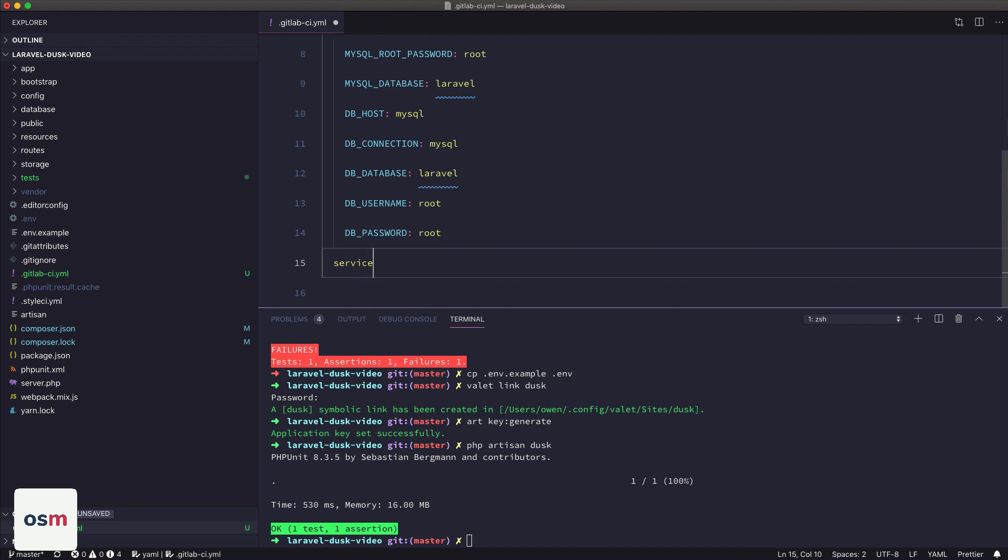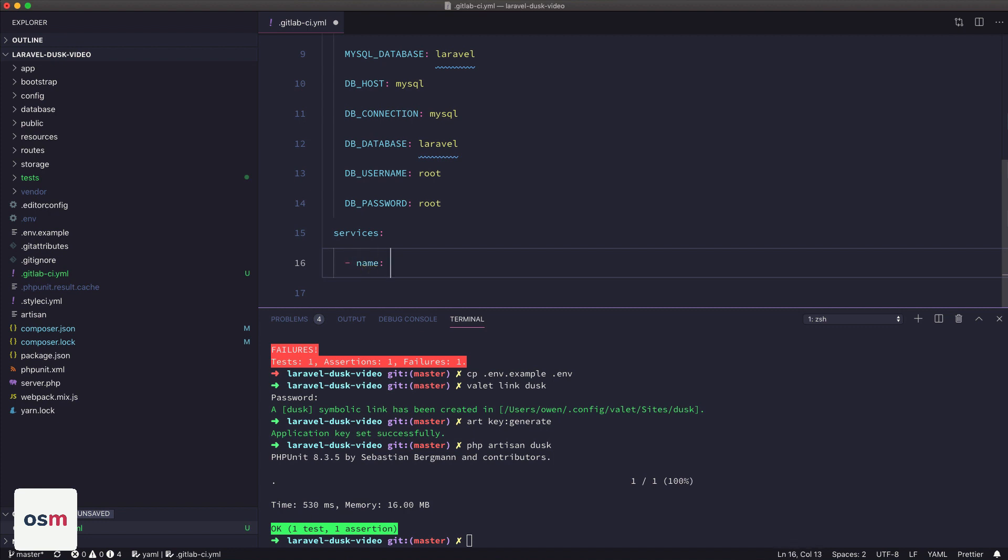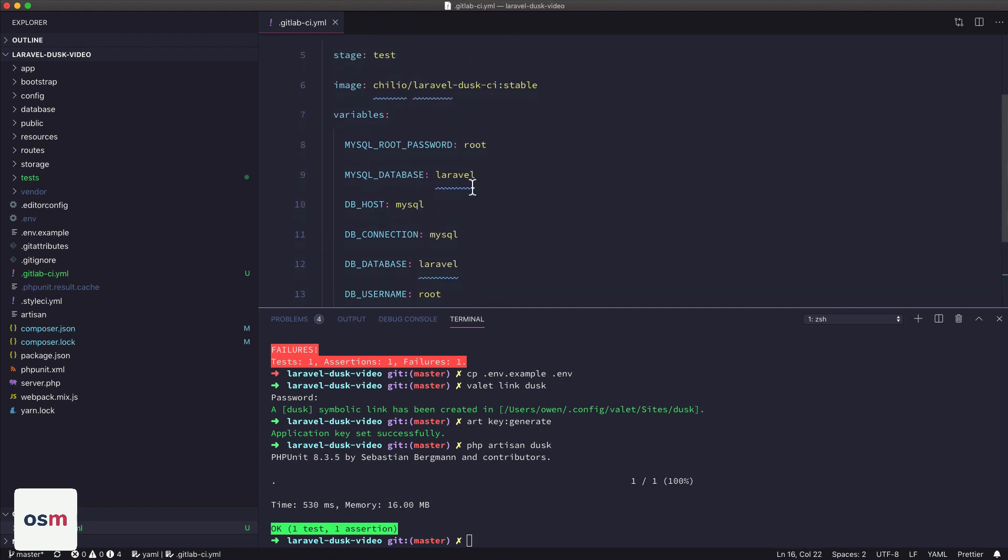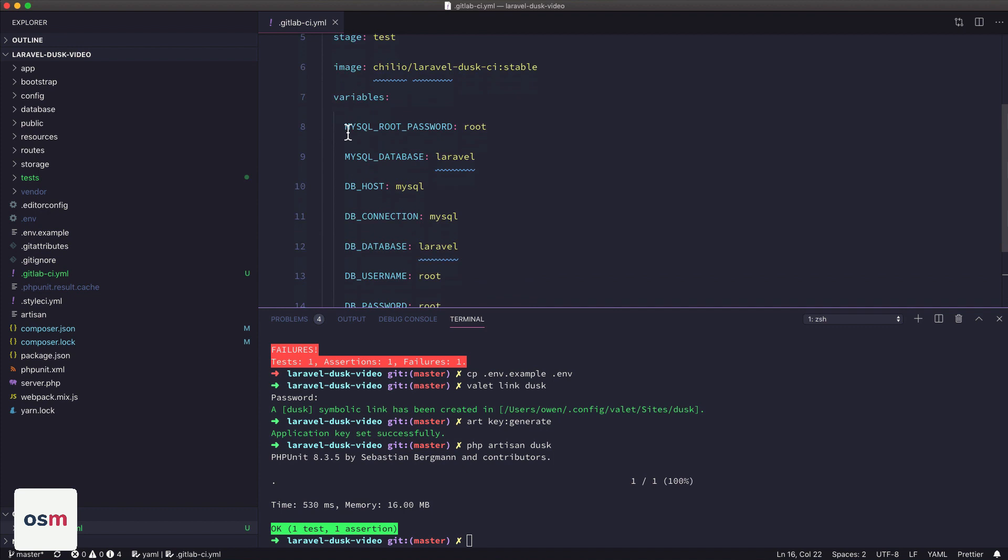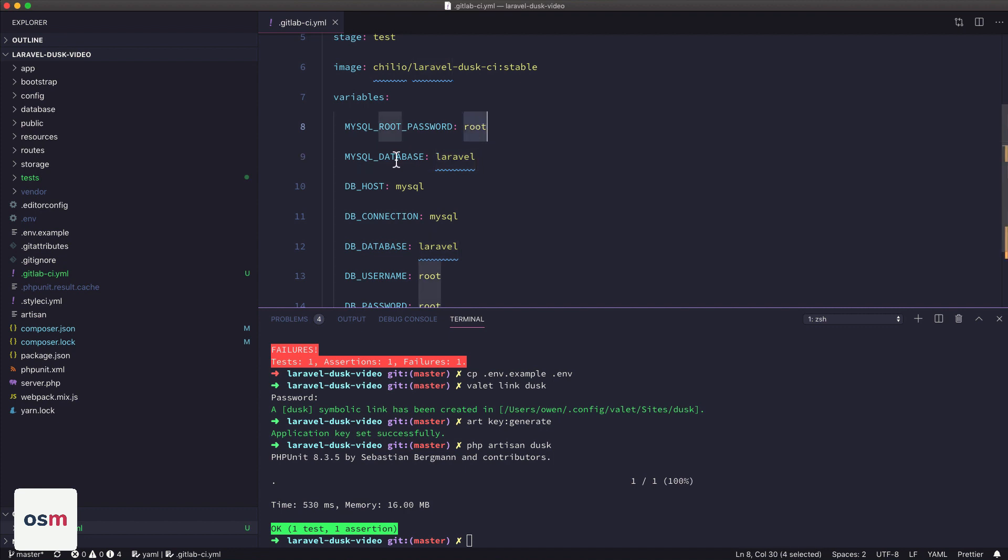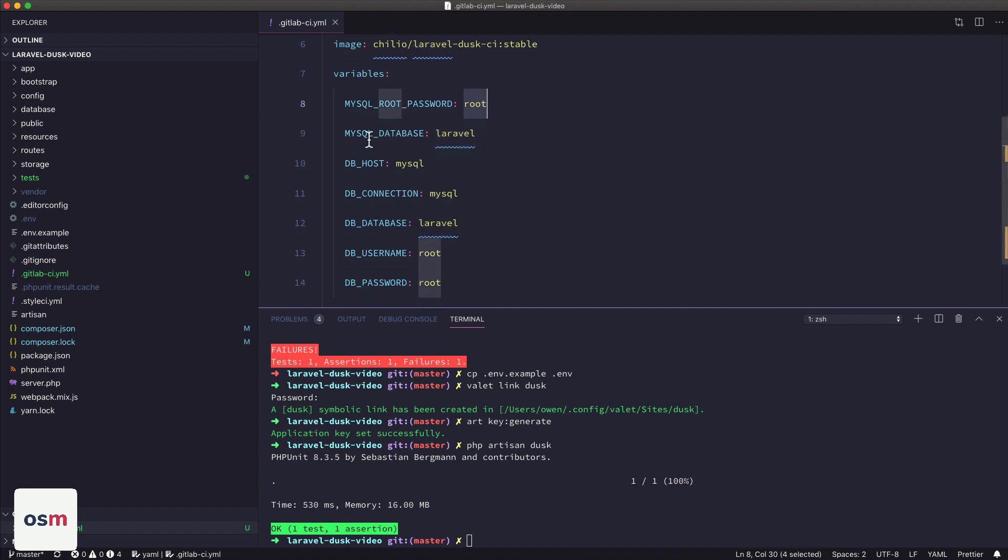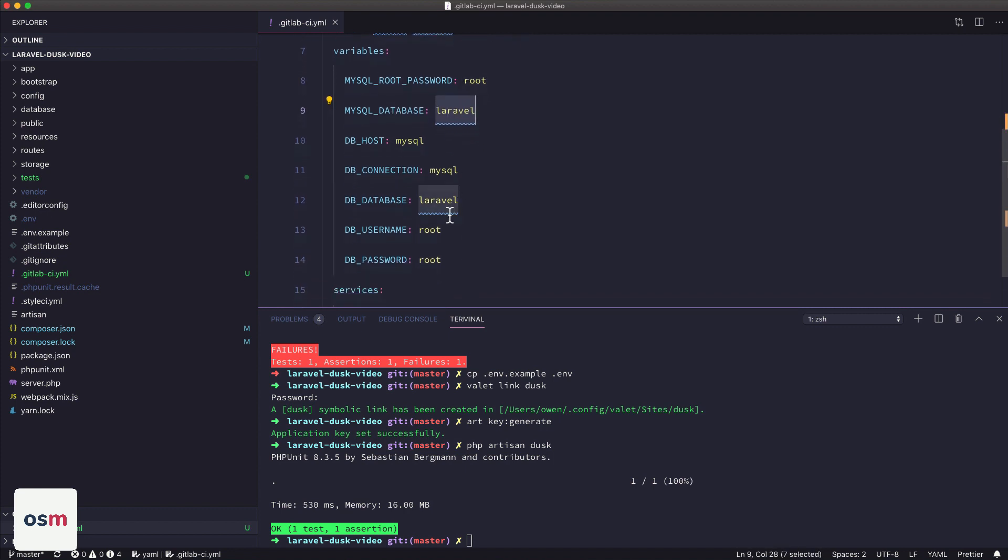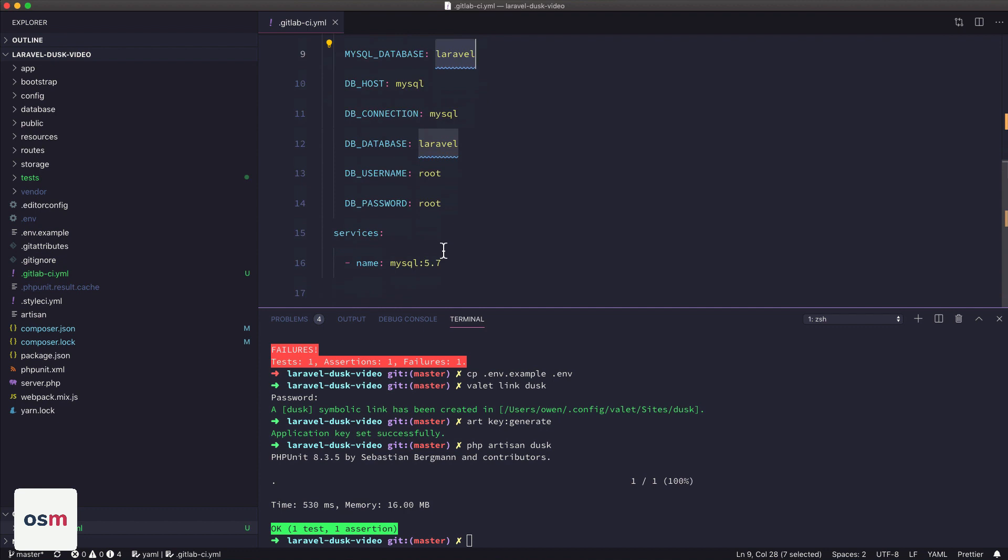Okay, now services. So with GitLab, you can define if you want other containers to be spawned to run certain services. So in our case, we're going to use another service to run a MySQL image. So we're going to run the MySQL 5.7 image, and then that image is going to pick up these two parameters and create a root user with the password root, and then create a default database for us called Laravel.